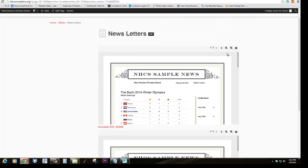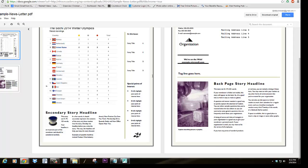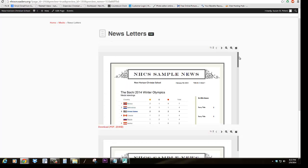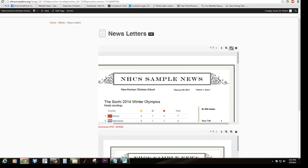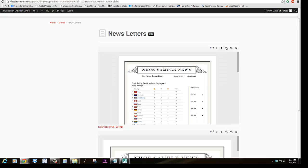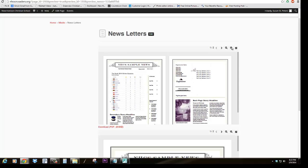And you'll notice on this viewer, you can view it in a full page. And that actually opens up in a new tab. Or you can zoom in, zoom out. And you can change what page you're looking at.